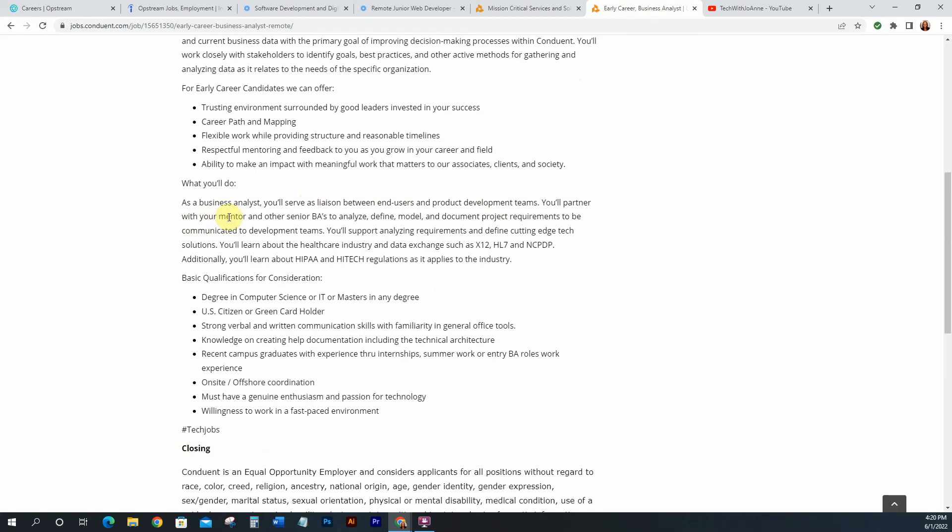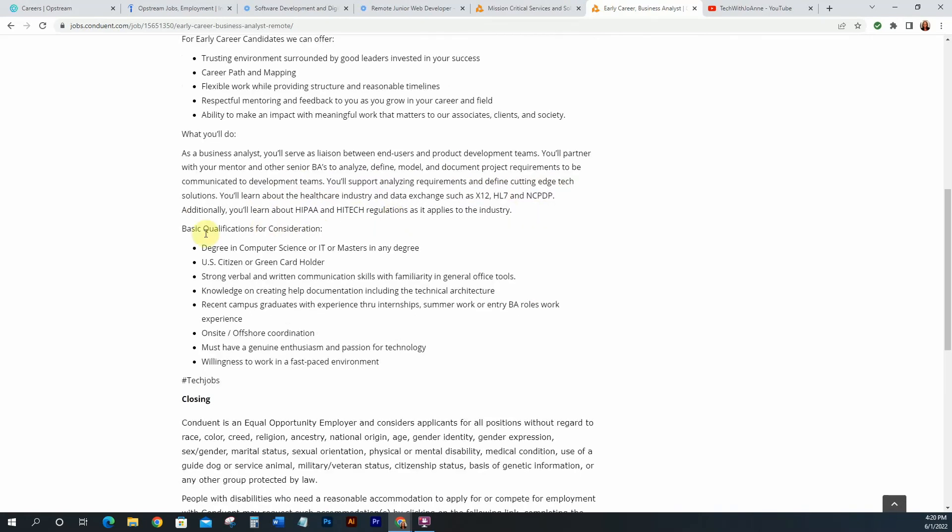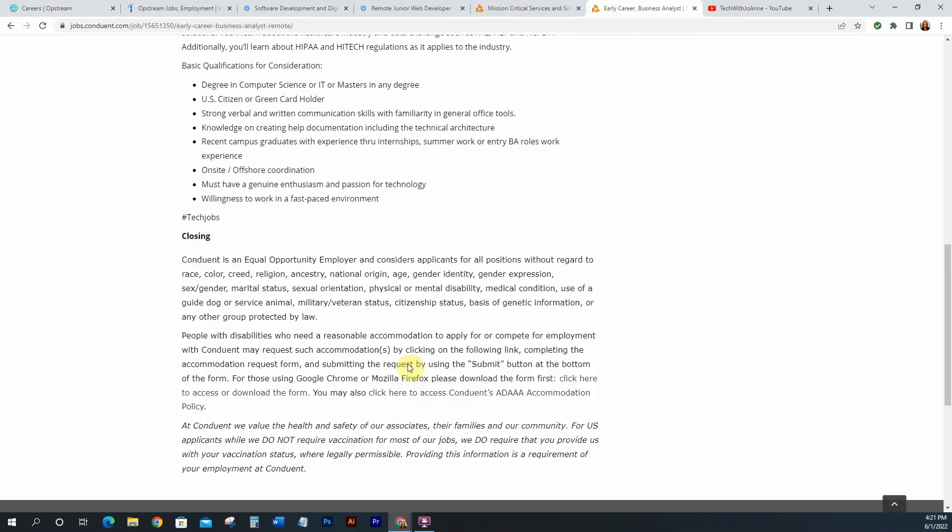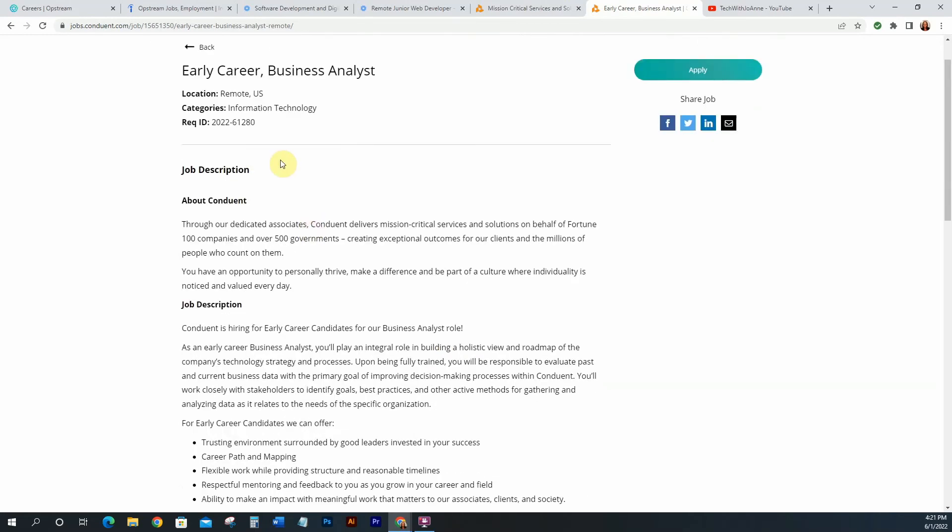So what you will do as a business analyst, you will serve as a liaison between end users and product development teams. You'll partner with your mentor. So that's really good. You'll be assigned to someone who can show you the ropes and other senior BAs to analyze, define, model and document project requirements to be communicated and developed. Alright, so you can read over the rest of this and what it is that you need. So the qualifications: a degree in computer science or IT or masters in any degree. Of course, US citizen, green card holder, verbal, written communication skills, knowledge of creating help documents, recent campus graduates with experience through internships, summer works and BA roles work with experience. So that's good. So if you only have experience with interning, that's really good. So you can start out here. On site and offshore coordination must have a genuine enthusiasm and passion for tech and willingness to work in a fast paced environment. So again, this is a remote position.